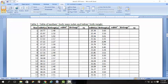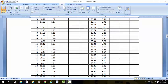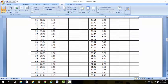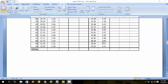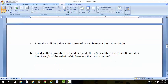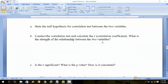We gave you a table which you were supposed to complete. After completing this table, you're supposed to answer the following questions: state the null hypothesis, conduct the correlation test, calculate the R, see whether the R is significant, what is the P value, and how it is calculated.